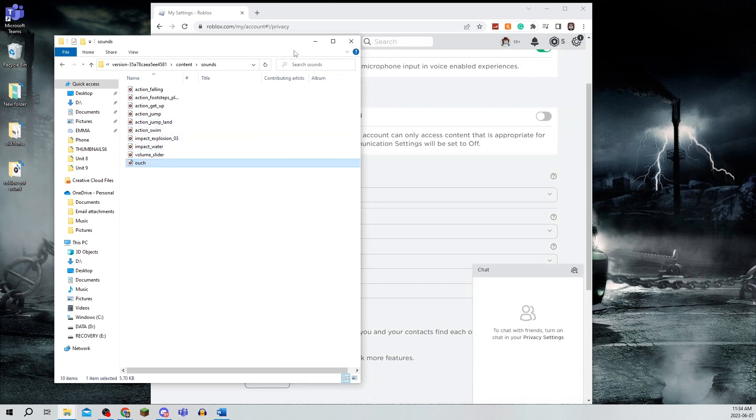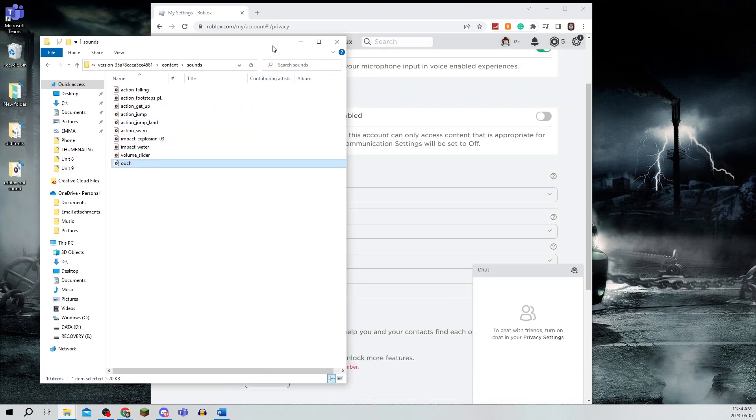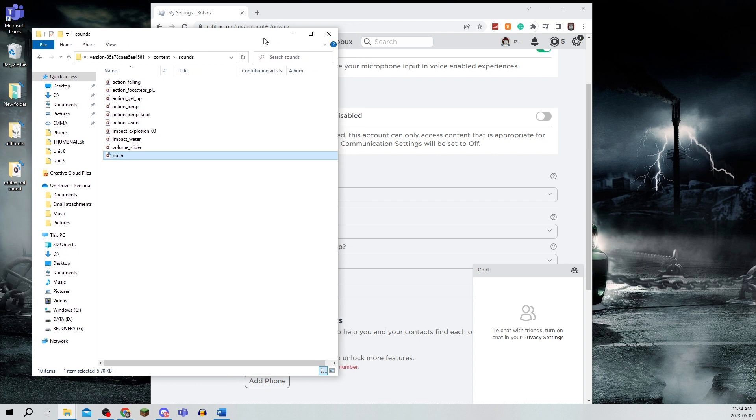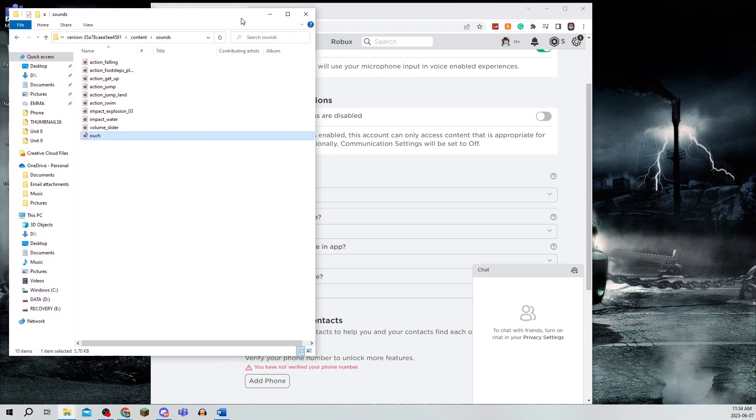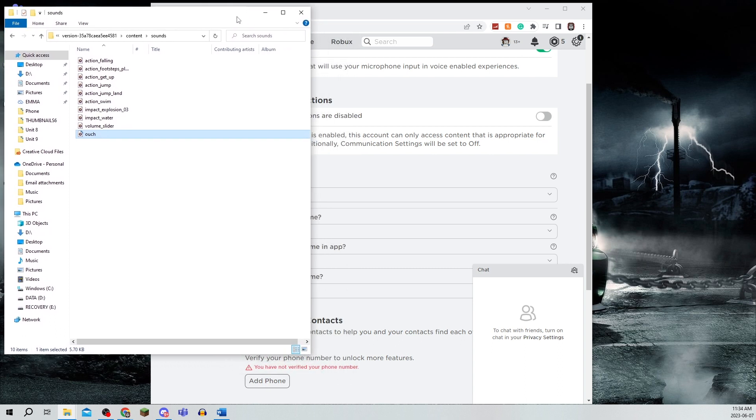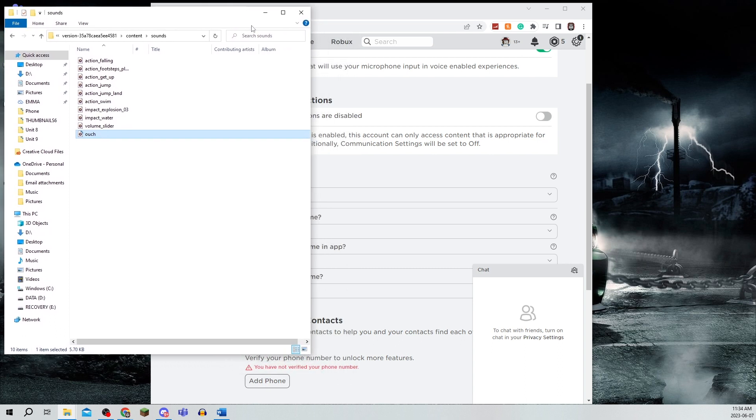That's all there is to it. Just refresh your Roblox and make sure it's working. That's all you need to do to change the death sound.